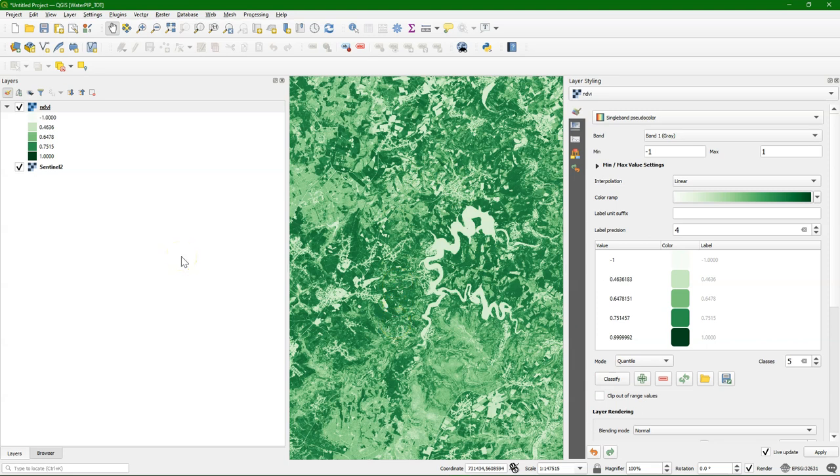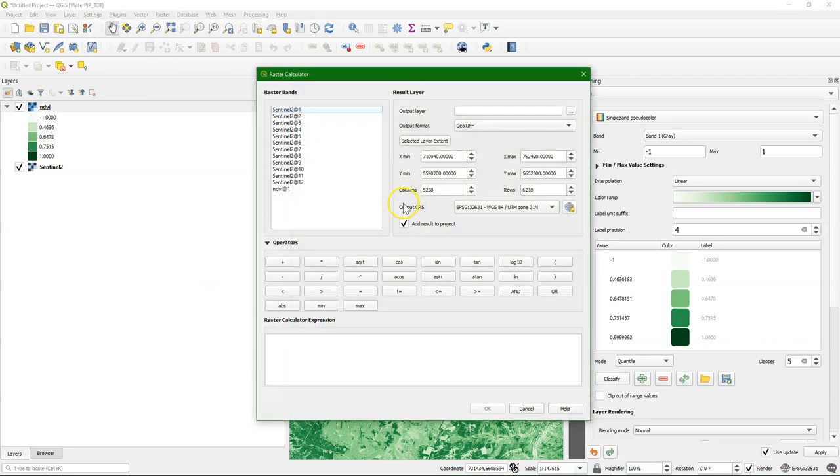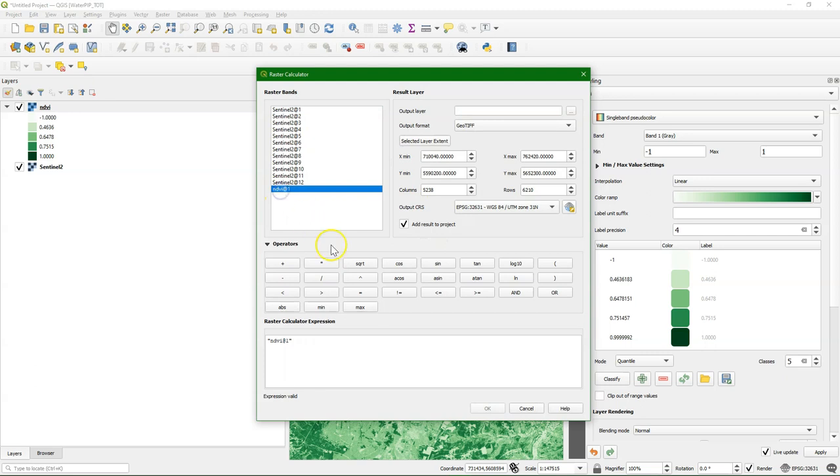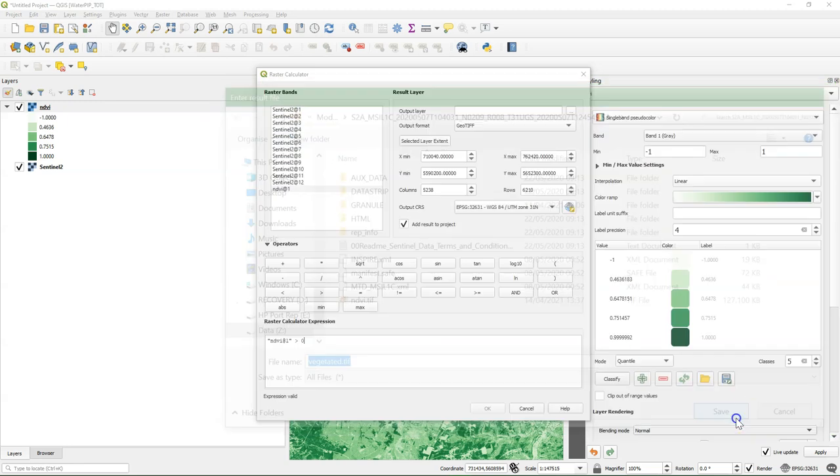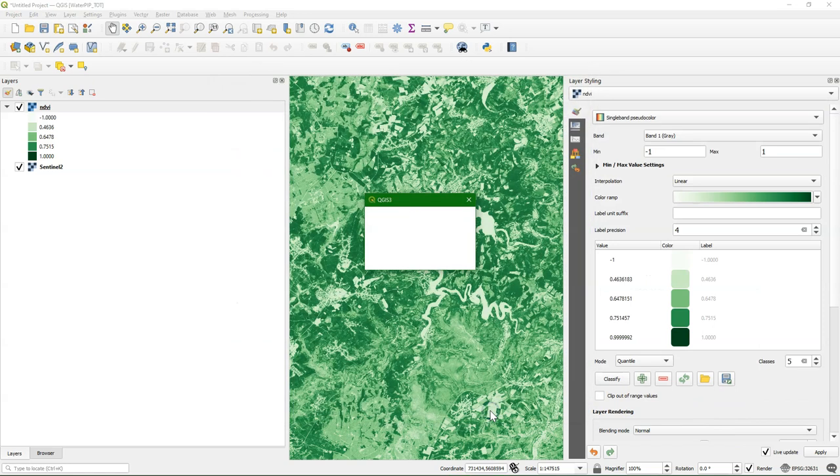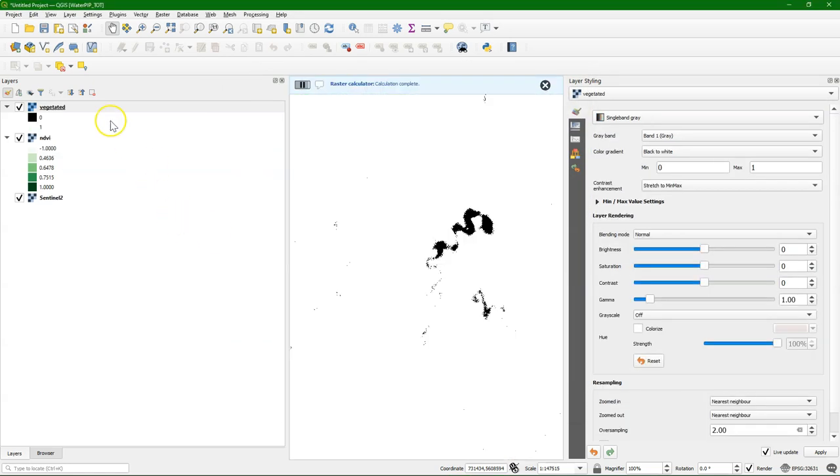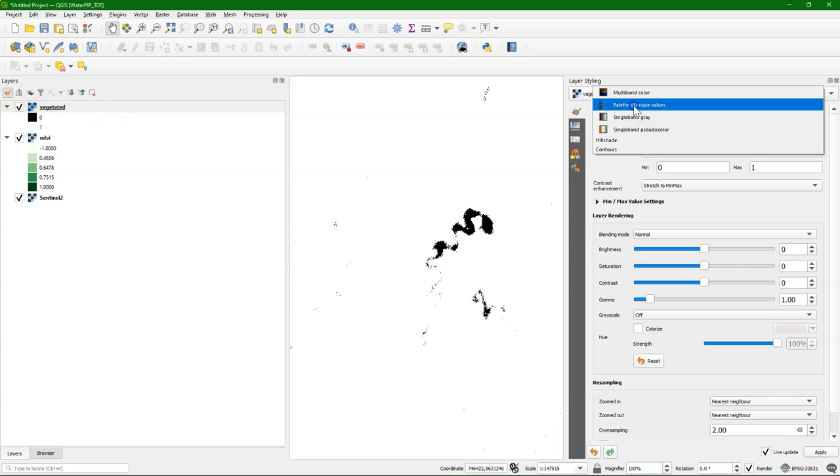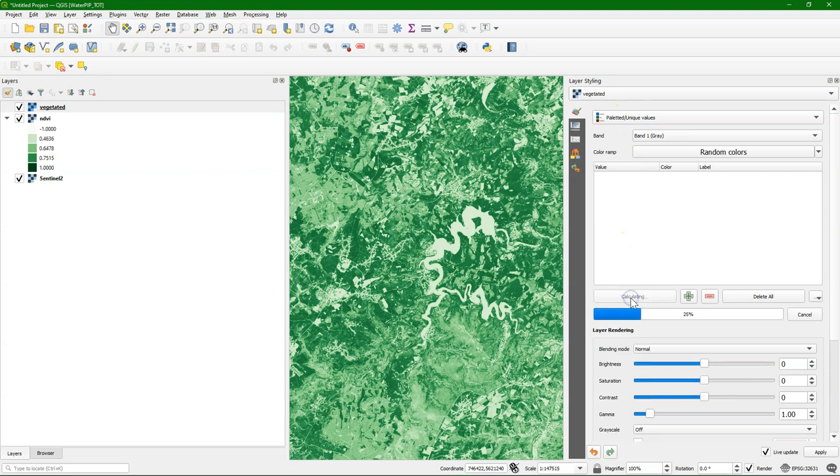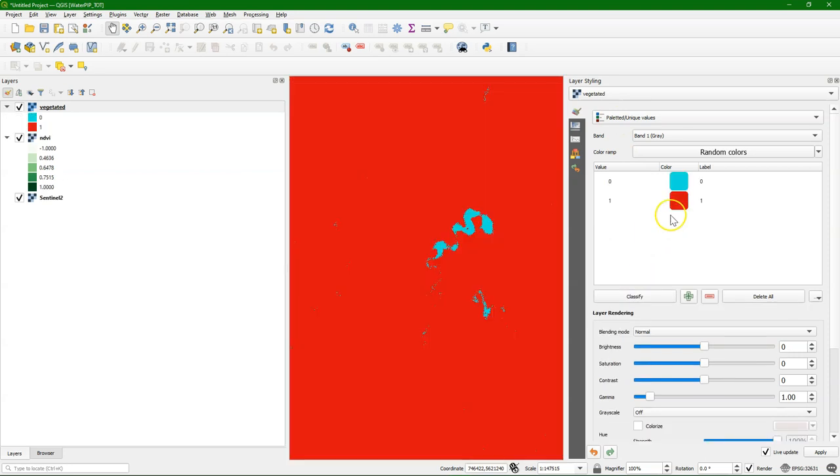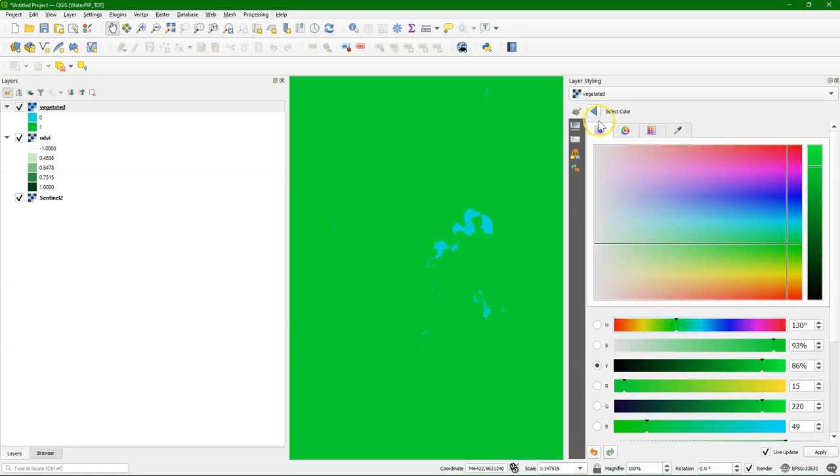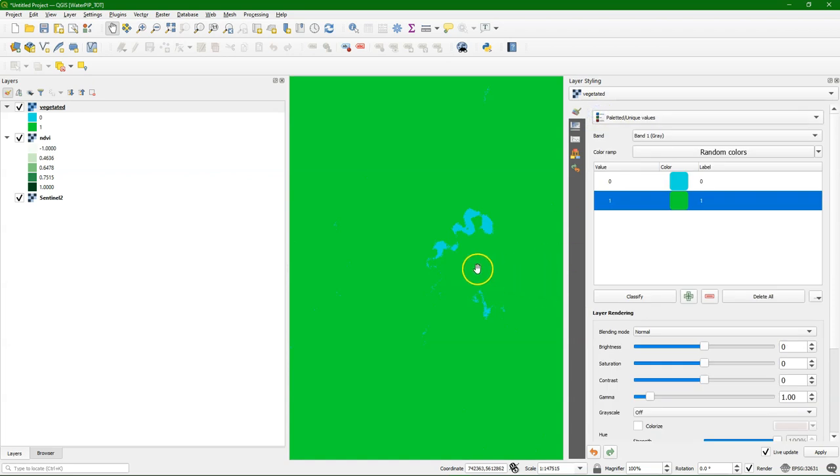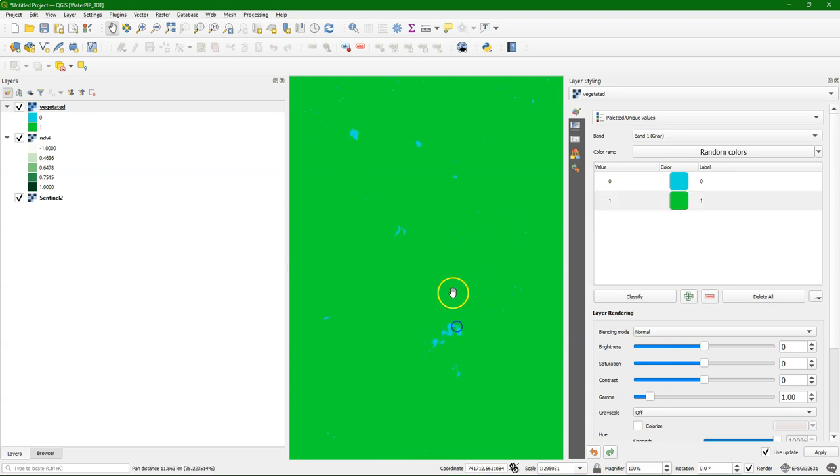If we want to know which areas are vegetated and which are not, we can separate them using the Raster Calculator. NDVI values that are larger than 0 are considered vegetation. We create a boolean layer and call this vegetated.tif. Then I run it. There it is. I use paleted unique values and classify. We can make zeros blue and the vegetation green.